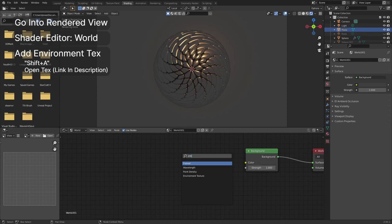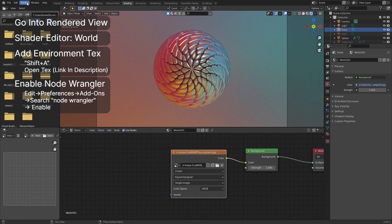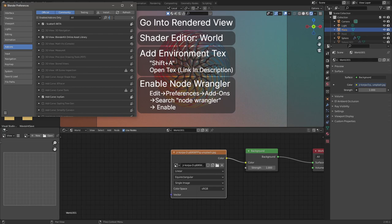For the next step, we will have to enable the node wrangler add-on. To do this, go to Edit, Preferences, Add-ons, search node wrangler, and enable it.